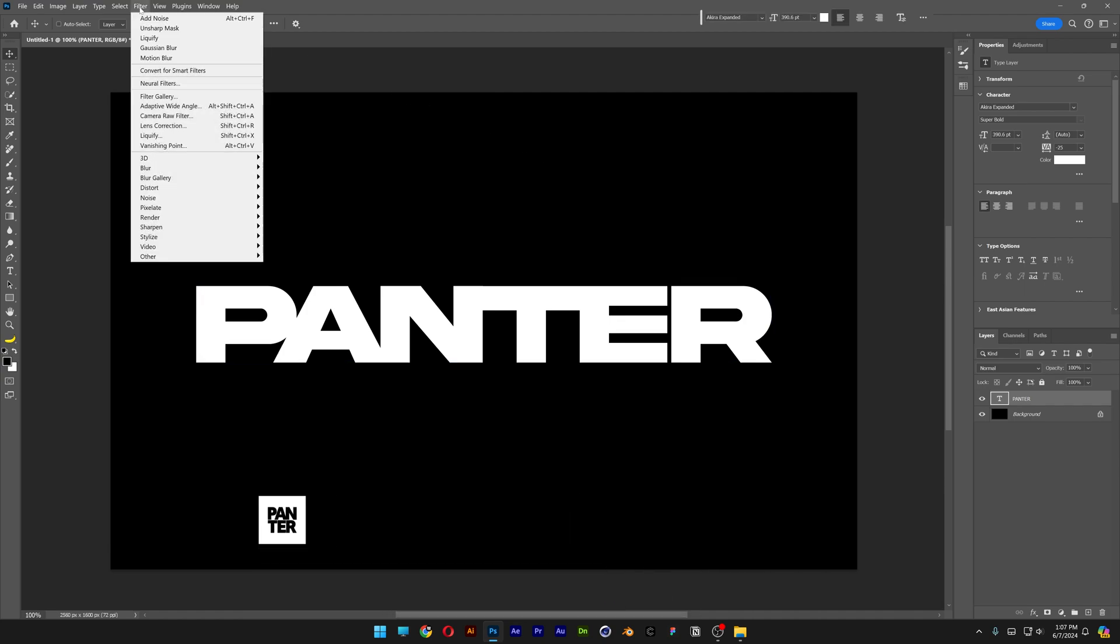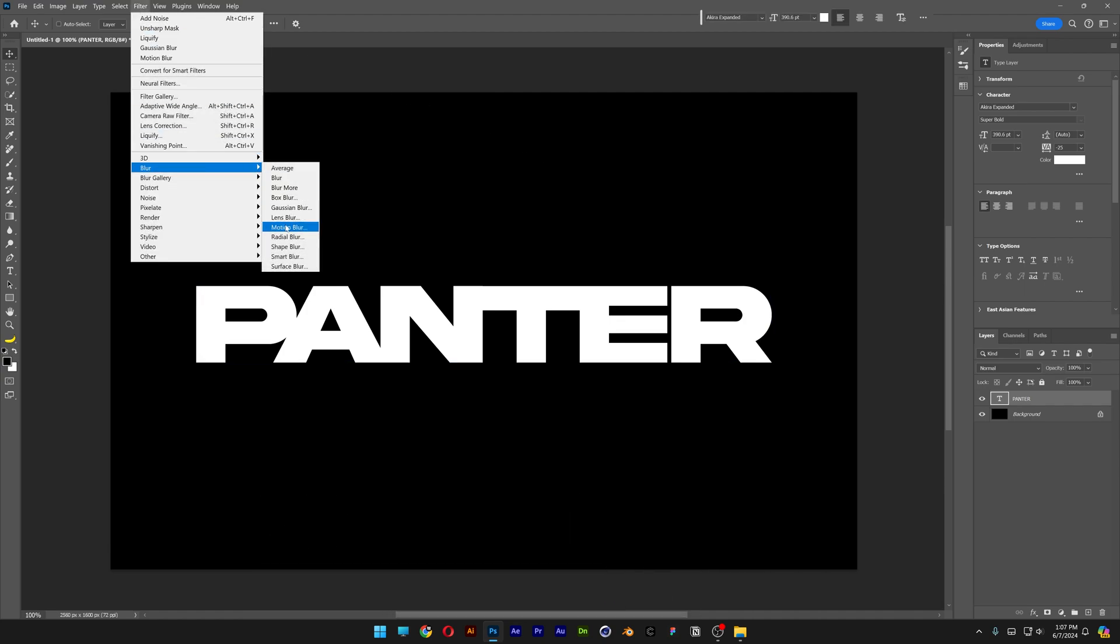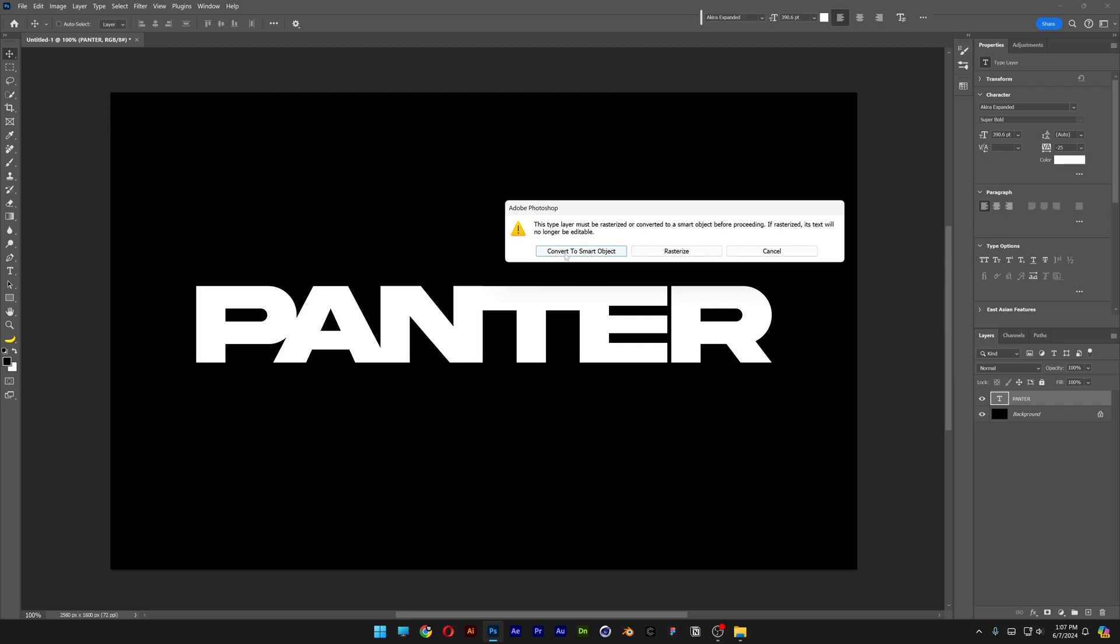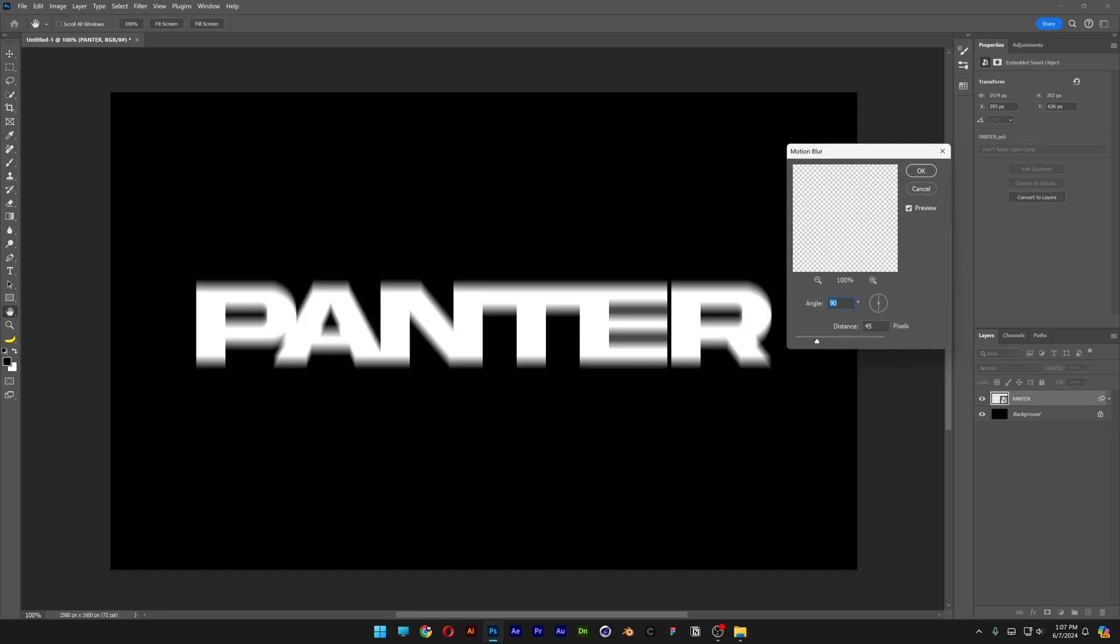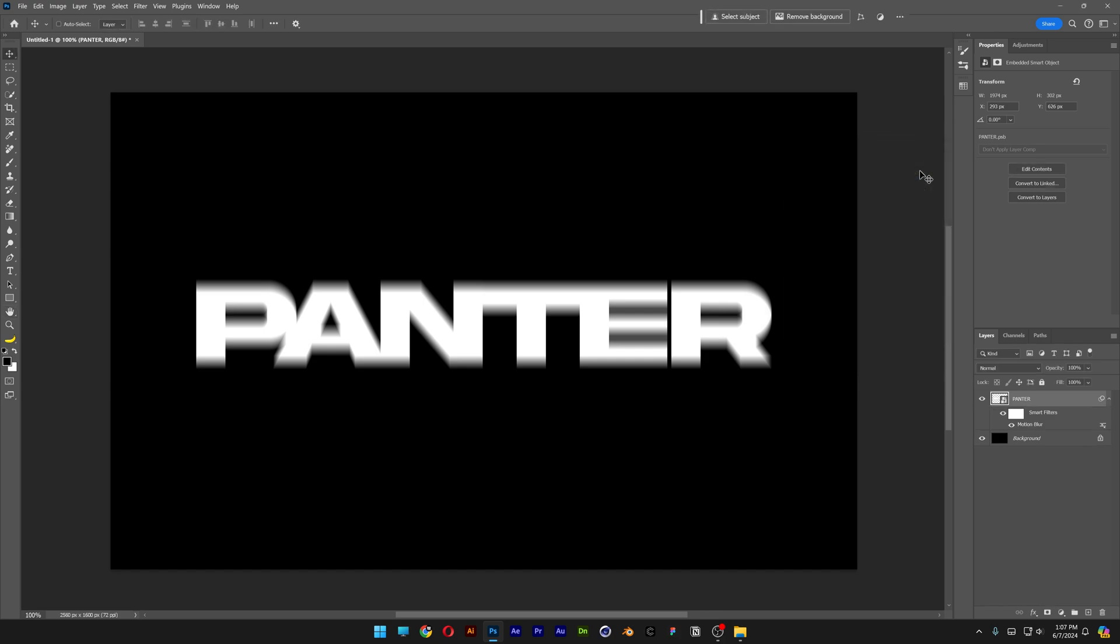Now let's go to Filter, Blur, select Motion Blur, Convert Smart Object. Make sure that the angle is on 90, distance is 45, click OK.